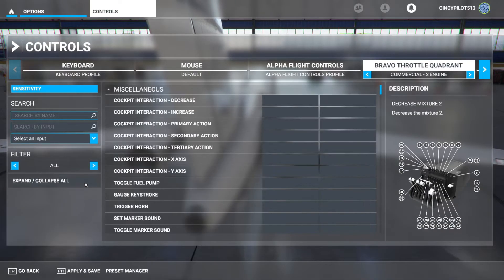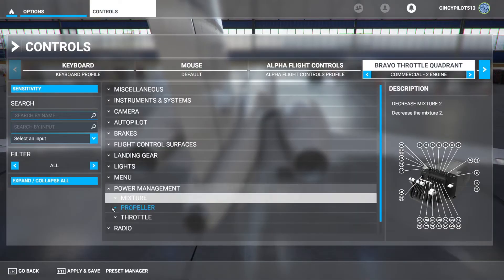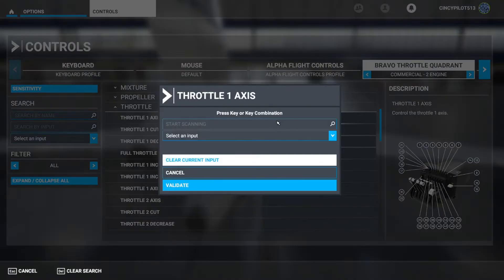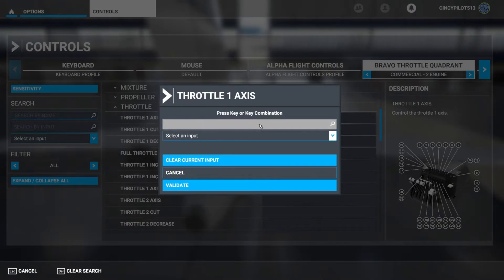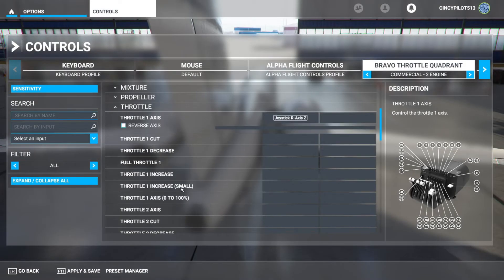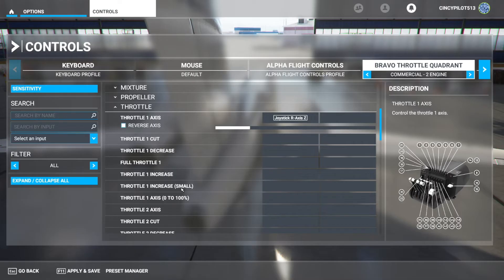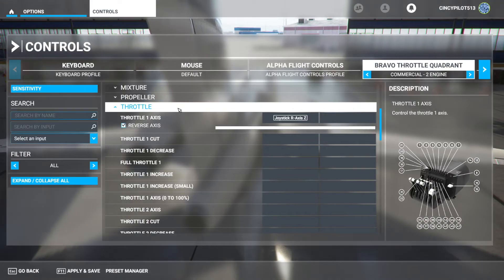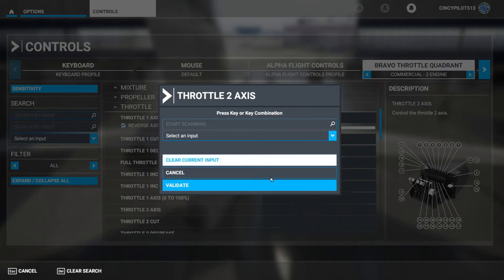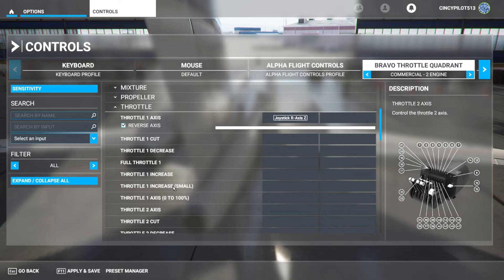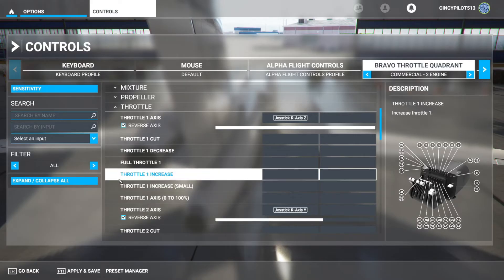We'll head over to Power Management and start with our throttle. For Throttle 1 Axis, I click the Open Command button, start scanning, and slowly move the lever so the system picks up the input. Right axis Z is Throttle 1. For our throttle levers, we need to reverse the axes to make sure full throttle is recognized correctly — that's just something that applies to the throttles. Throttle 2 is right axis Y; same thing, reverse that axis. Both throttles are now taken care of.